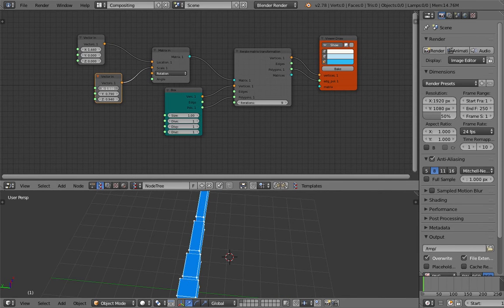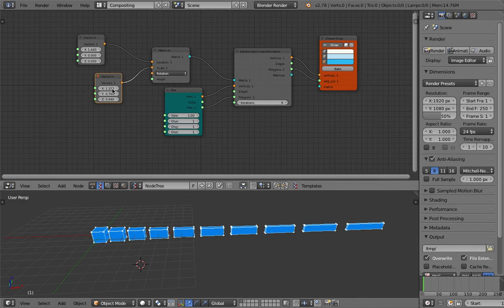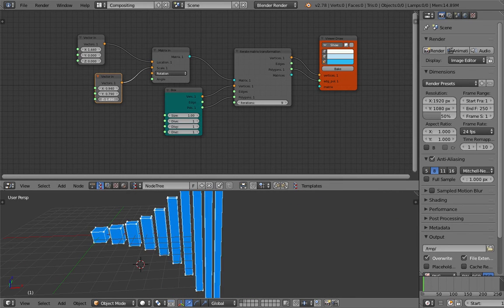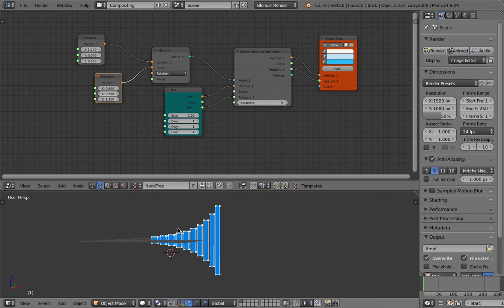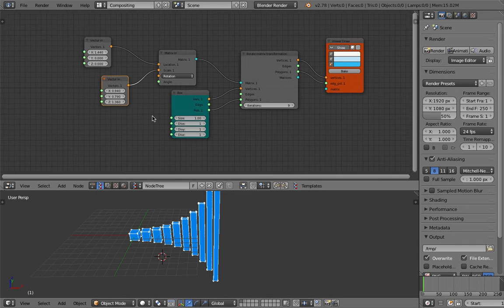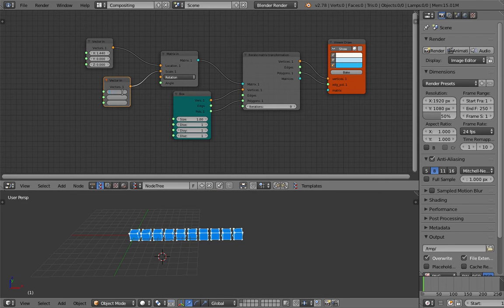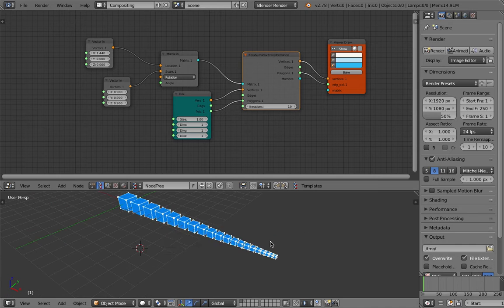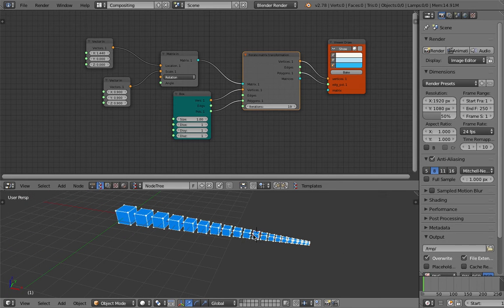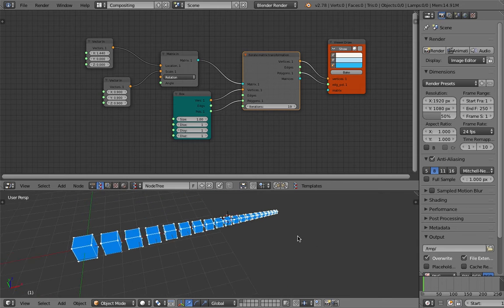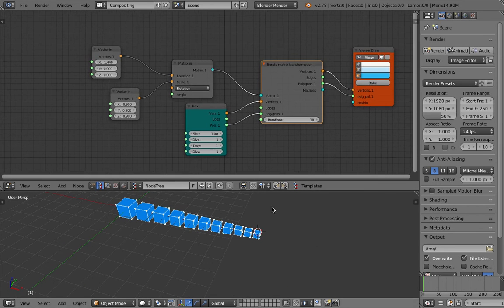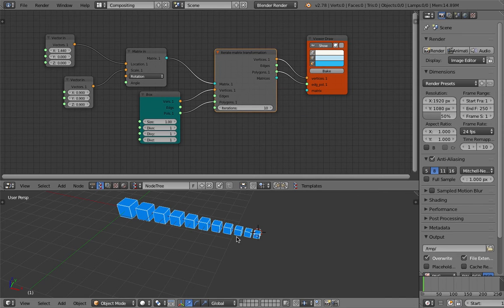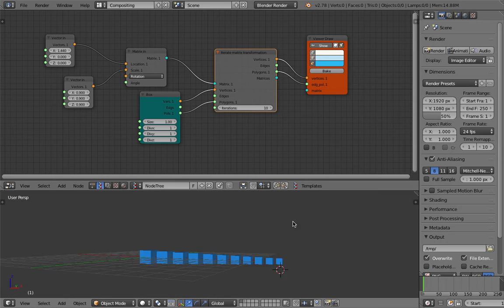The nice thing about this is we can see the result right away, which is really powerful. If I do 0.8 or 0.9, at some point it gets really small and we can't see the objects anymore. It can also get heavy, so I have to keep the iteration low and hide the vertices and edges.